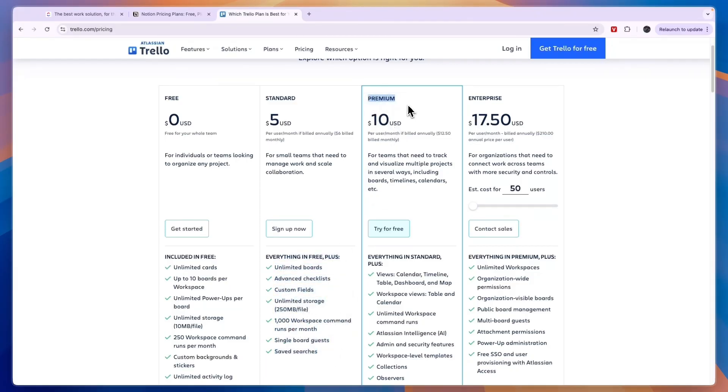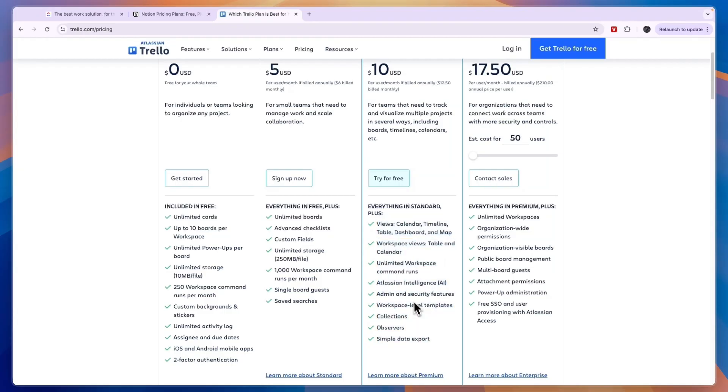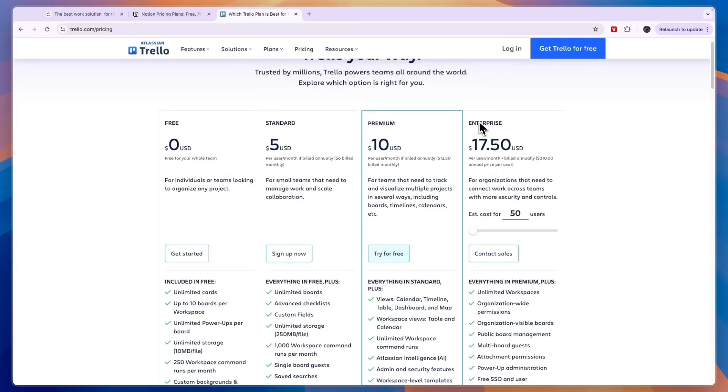Then the premium plan here is $12.50 per user per month and here you get access to some more features which you can see right here, for example the AI. Then finally there is an enterprise plan and here it depends on how many users you have.